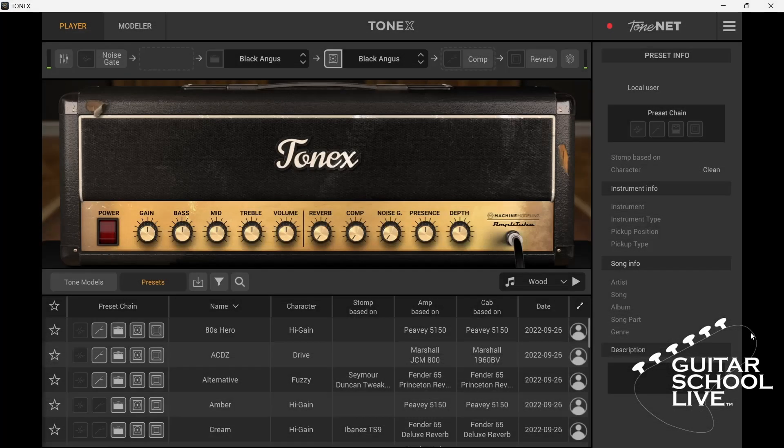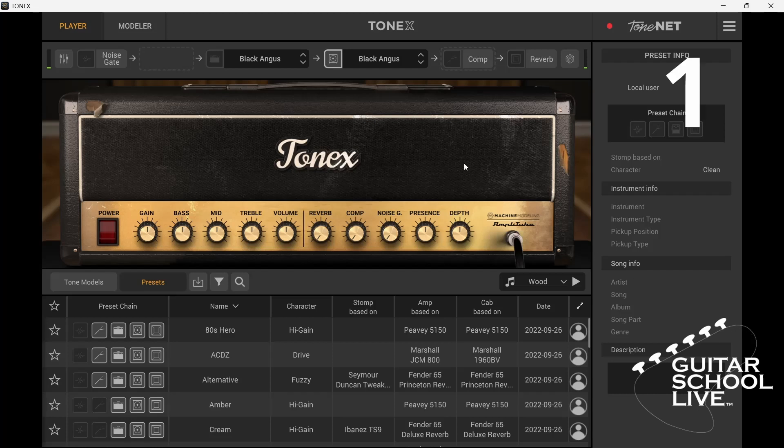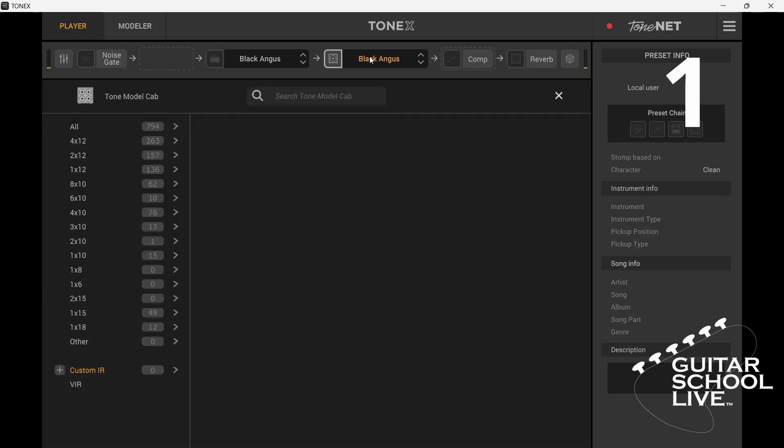Loading a third-party impulse response into the ToneX app can be done in three easy steps. First, click the cabinet name to open the menu.